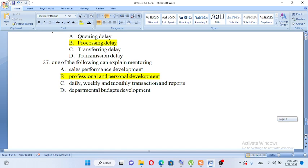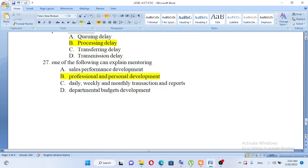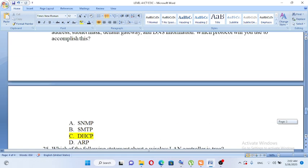One of the following can explain mentoring: A. Sales performance development, B. Professional and personal development, C. Daily, weekly, monthly transaction and reports, D. Department budget development. The answer is B, professional and personal development.